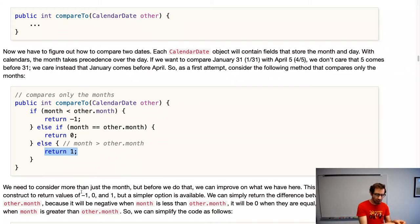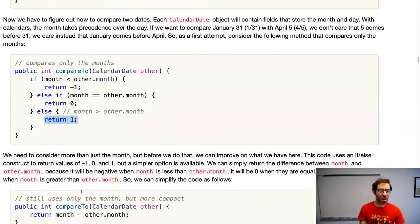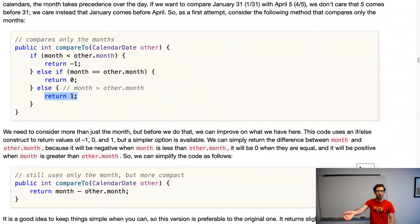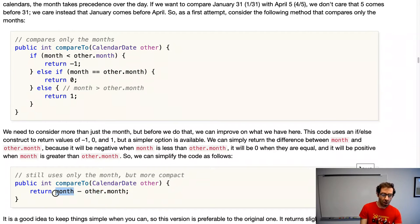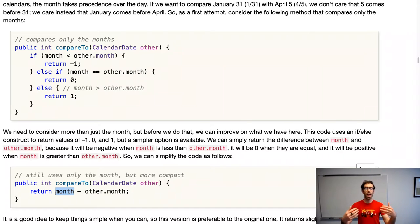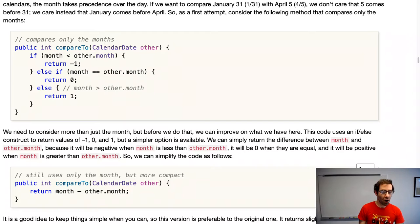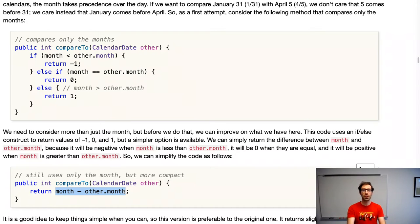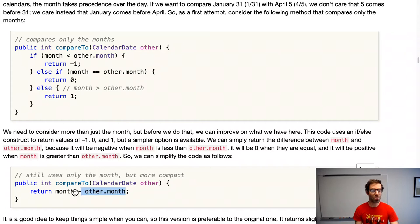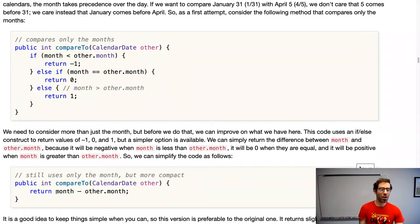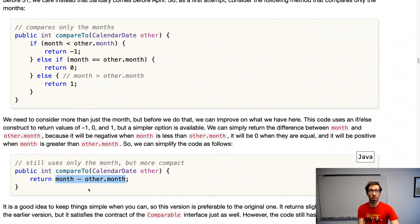We want to return a negative number when the other month is greater, a positive number when our month is greater, and zero if they're equal. We can simplify this by just subtracting the other month from our month and returning that result. When the other month is bigger, this returns a negative value indicating less-than. When our month is greater, it returns positive. When equal, it returns zero. This is a very common pattern when comparing objects in Java, and it's similar to how strings are compared.